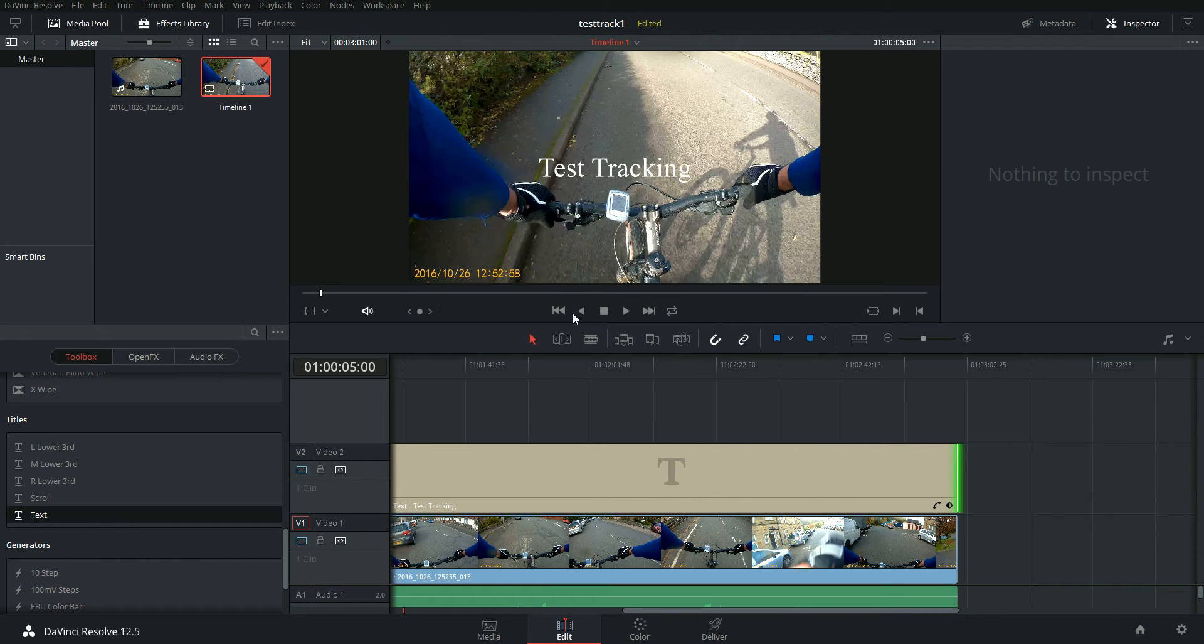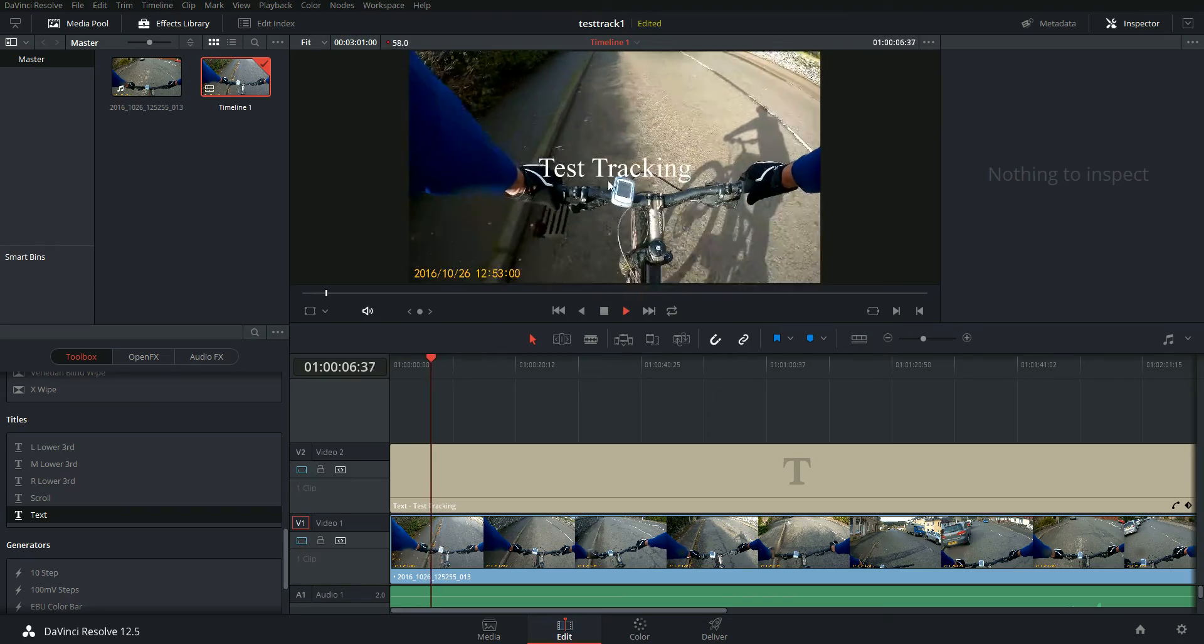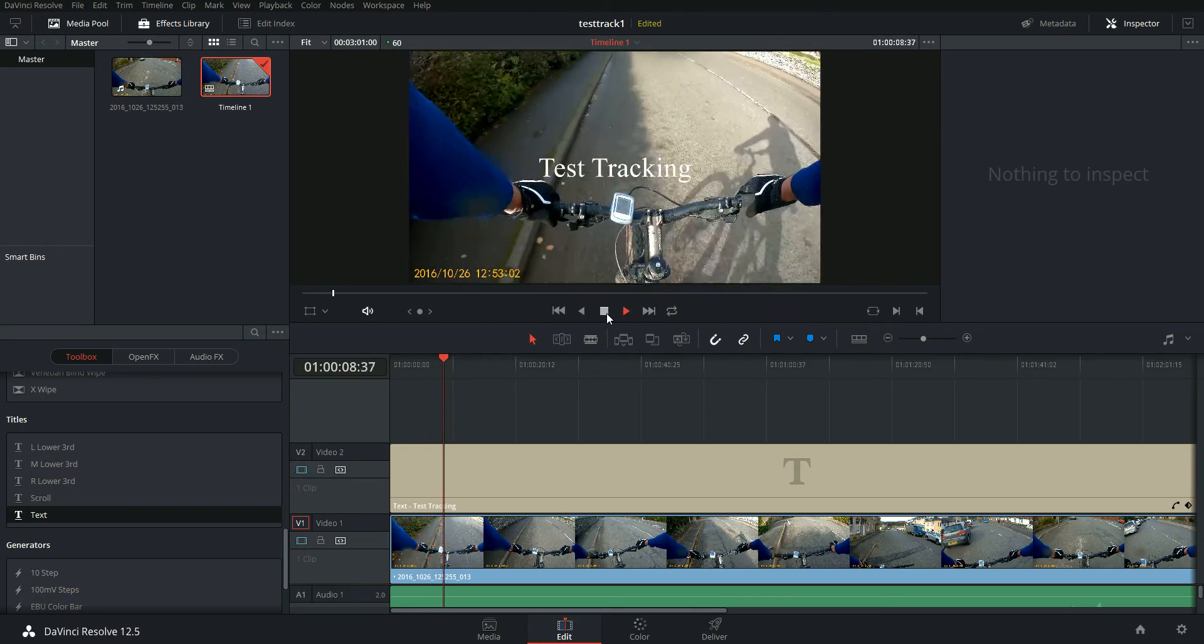So at the moment, if you just play the clip, test tracking, really boring, sits in the middle.